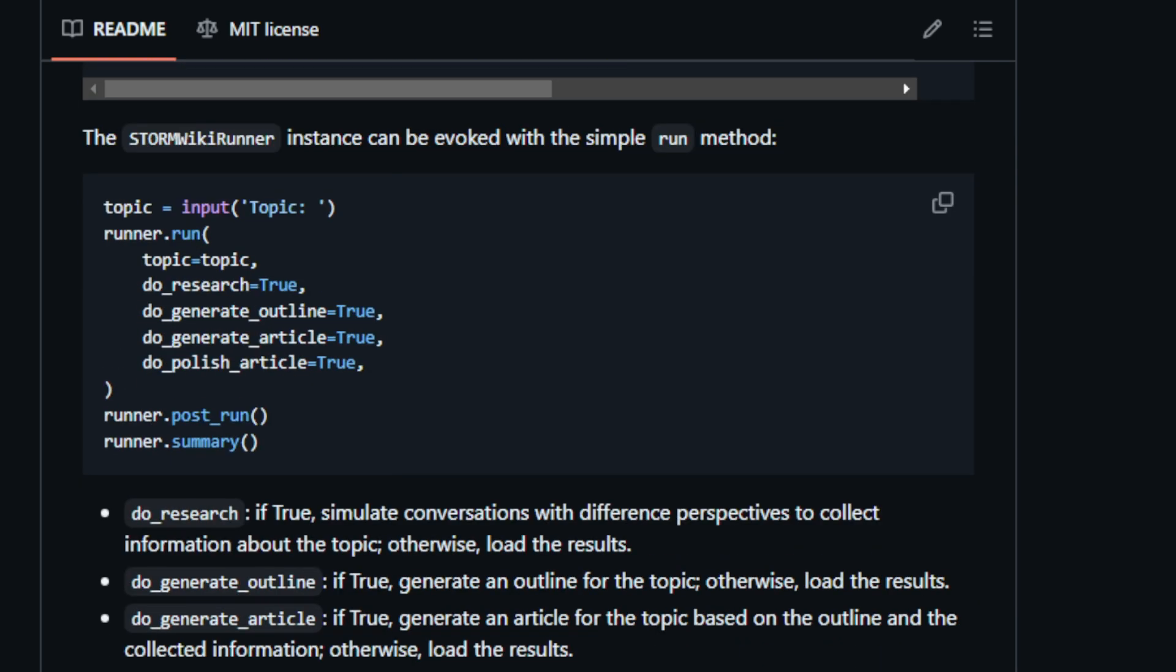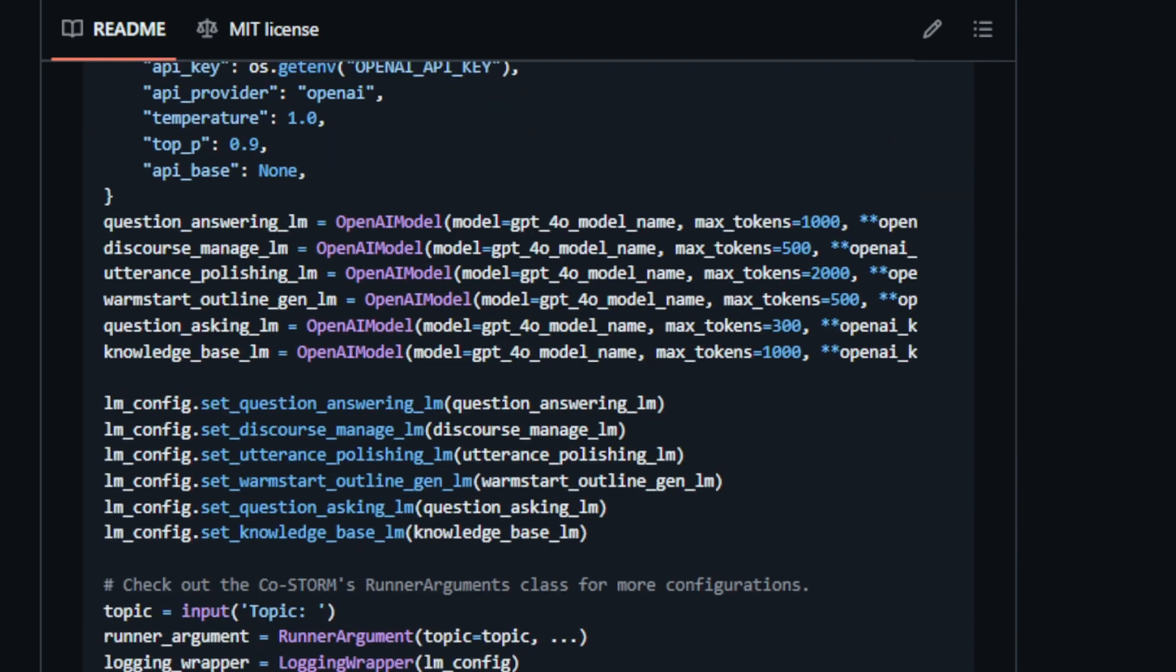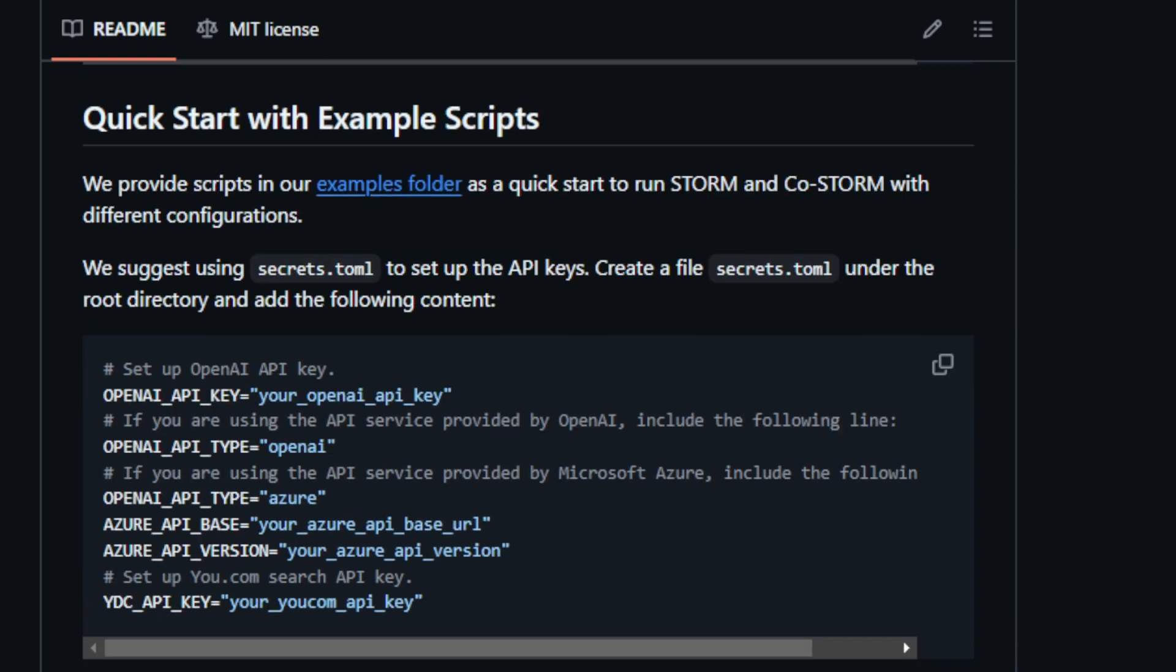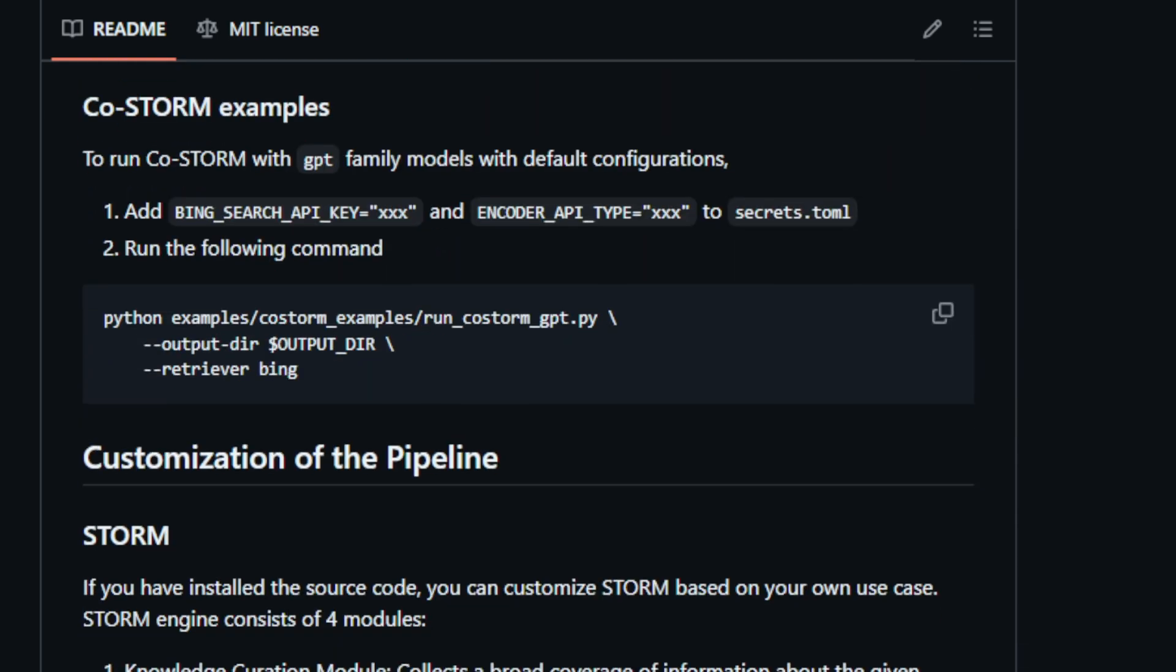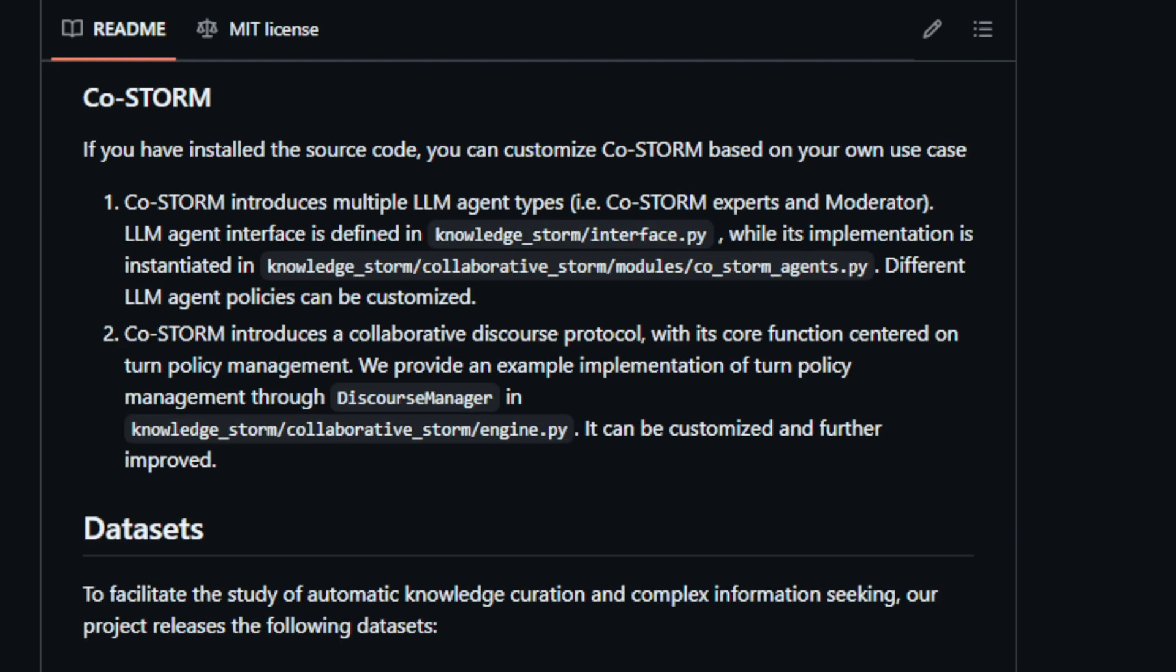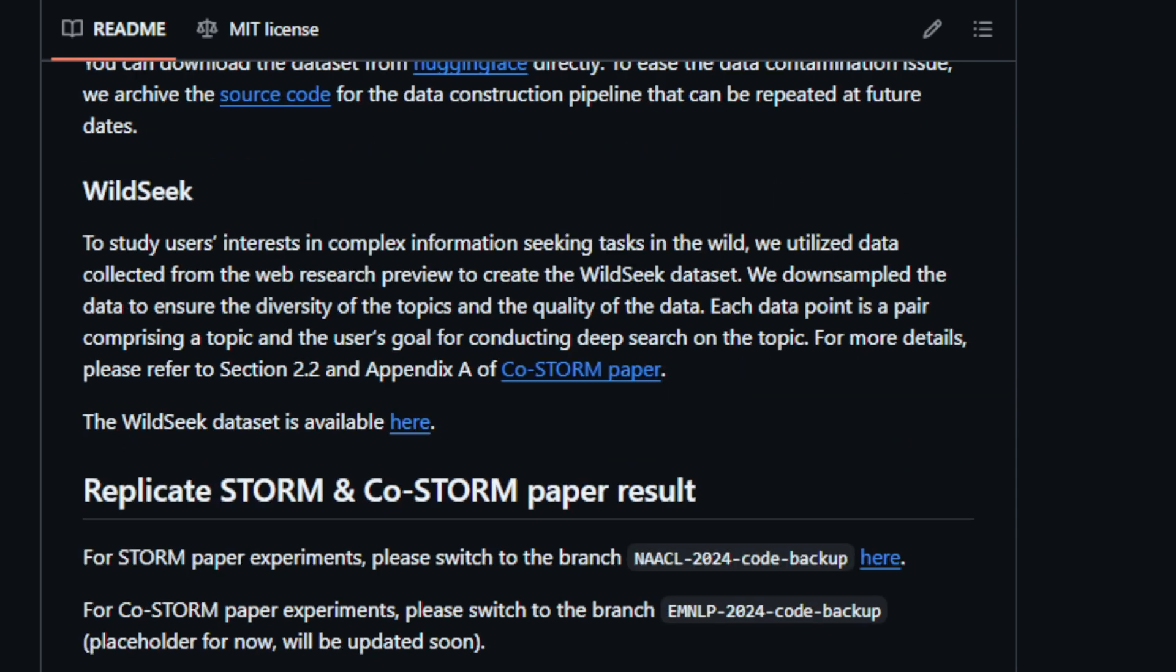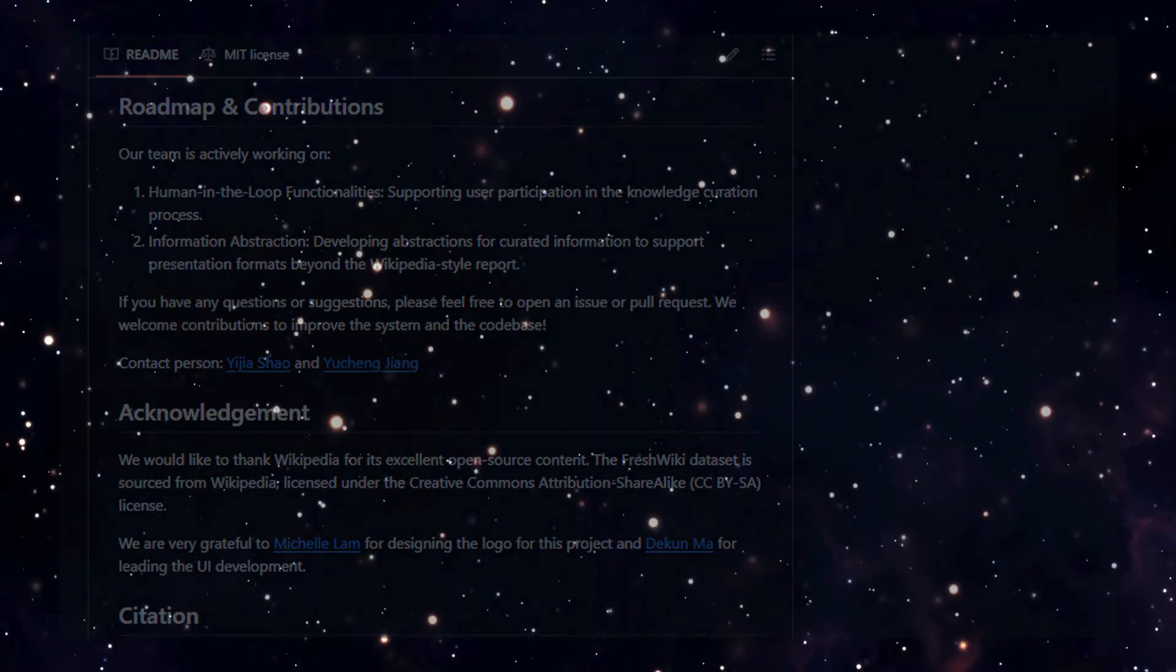In the writing stage, Storm leverages the outline and references collected in the pre-writing stage to produce a full-length article complete with citations. Storm is implemented in a modular way and supports various LLM and search engine combinations. Users can install Storm using pip and customize its behavior through the provided API. The project also offers CoStorm, a collaborative version that enables human-AI interaction for a more aligned and preferred knowledge curation experience. CoStorm allows users to observe or actively participate in the conversation, guiding the discussion focus and contributing their own insights.